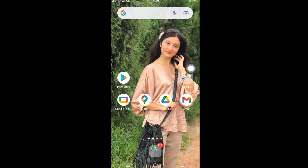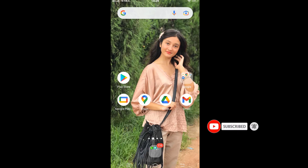Hello everyone, welcome back to another episode of Login Helps. I hope you all are doing fine. I'm back with another tutorial video which will guide you to download or install the Walmart Shopping and Grocery app on your Android device.